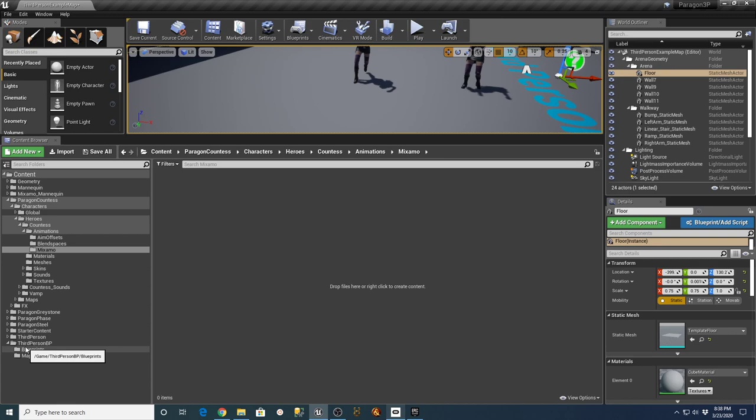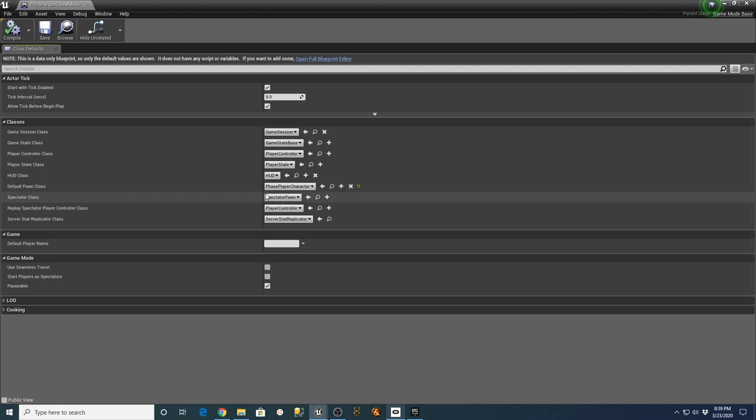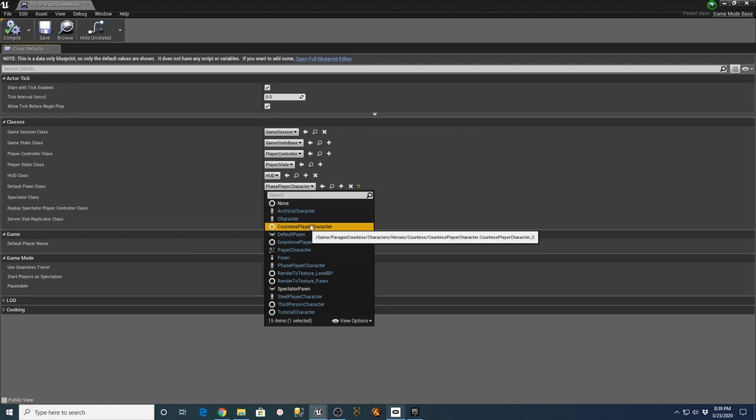In my 3P project I'm going to go into the third-person blueprints, go into third-person game mode, and under default pawn class I'm going to change this over to the Countess player character. If you switch your default pawn class and get rid of your default animations and blueprints set up for your character, it does take a second to load them over.